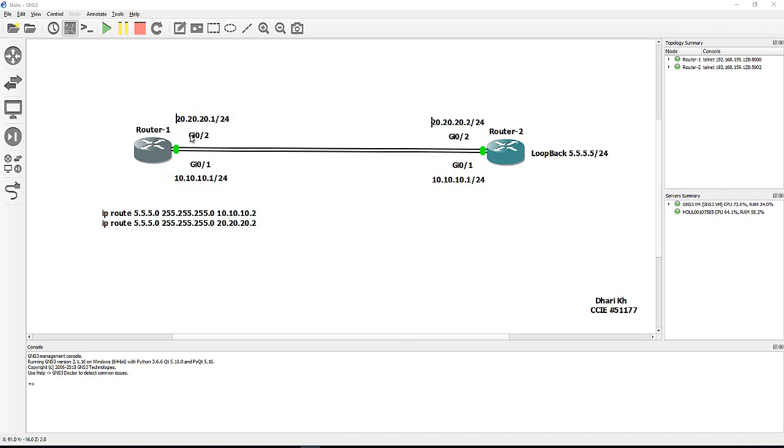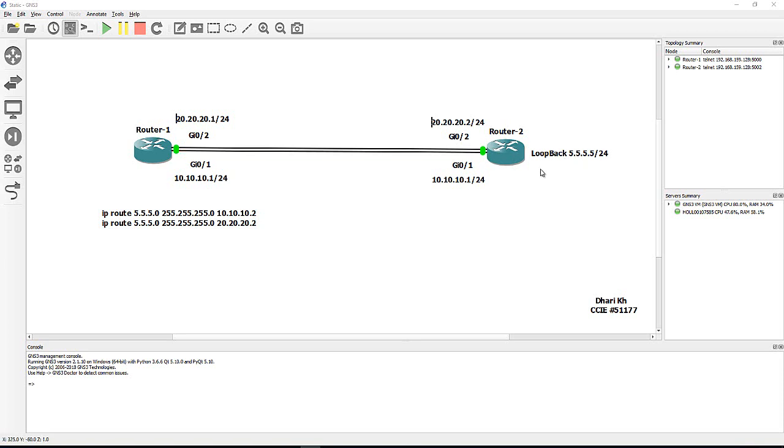Gigabyte 0/2 in router 1 is 20.20.20.1/24. The same thing in router 2 but with .2 and .2. In router 2 I have a loopback here, loopback 5.5.5.5/24. This will be my destination from router 1.